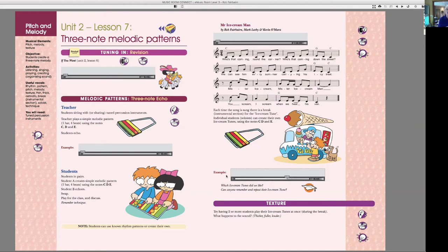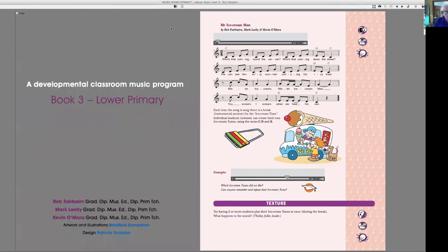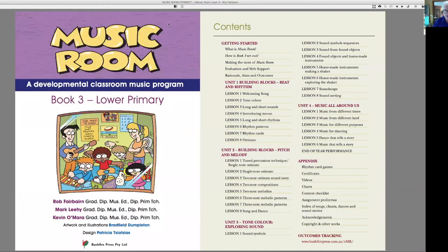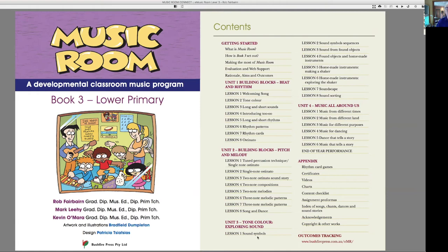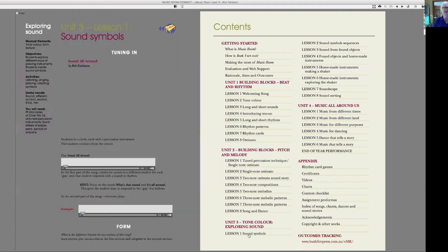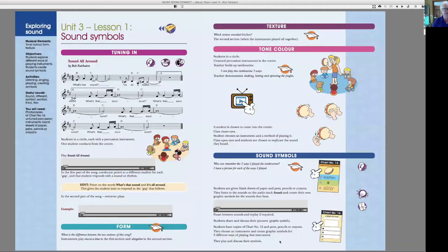But things really start to hop, hot up in unit three, my favourite unit, tone colour, exploring sound. Let's see what you're going to be doing in that level, in that unit rather.